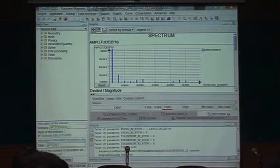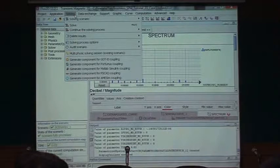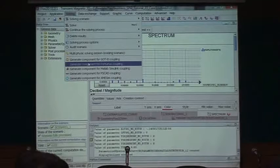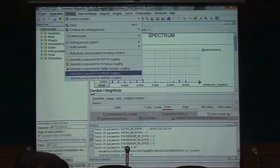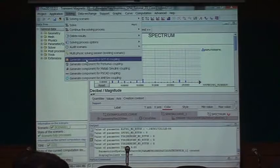To create the connection inside Flux, I go to the components section after the solving step. You can see we have components for Cortinus, MATLAB Simulink, and also a component for Godit — that's the one I want to use.